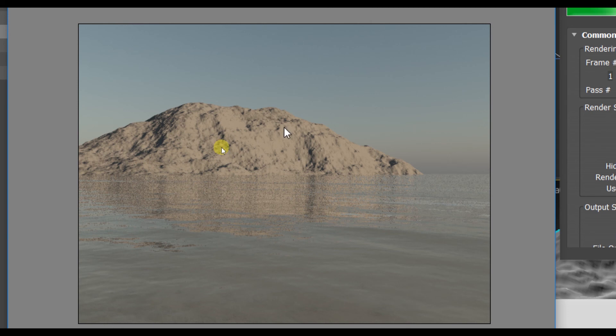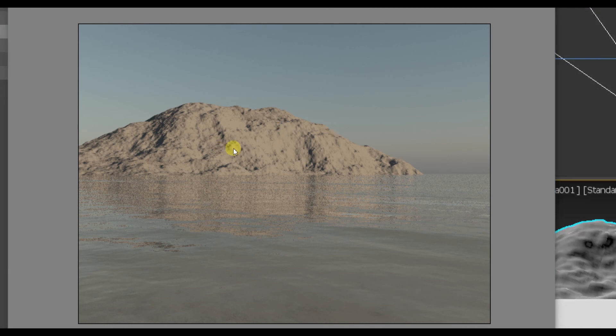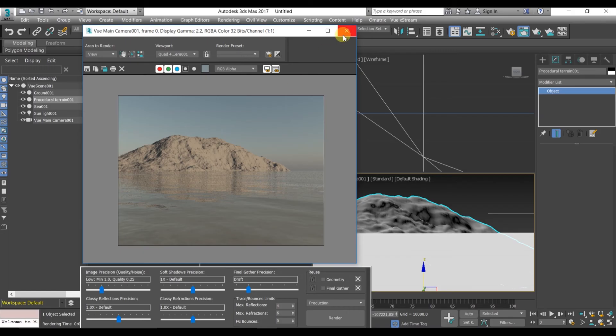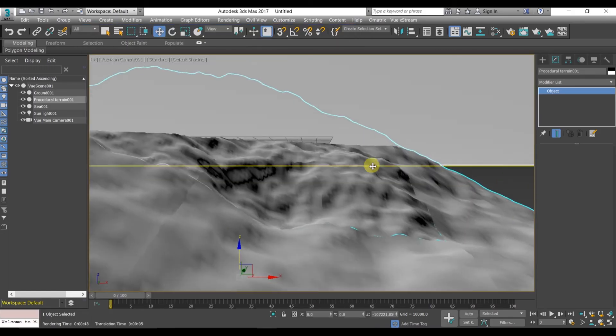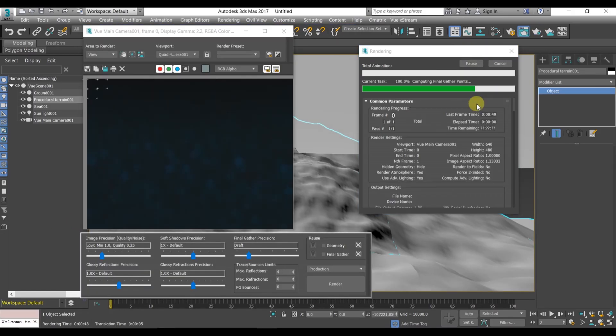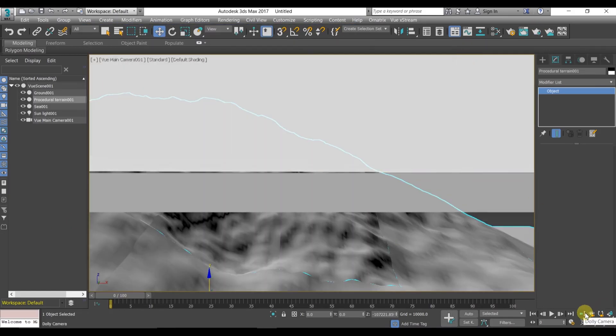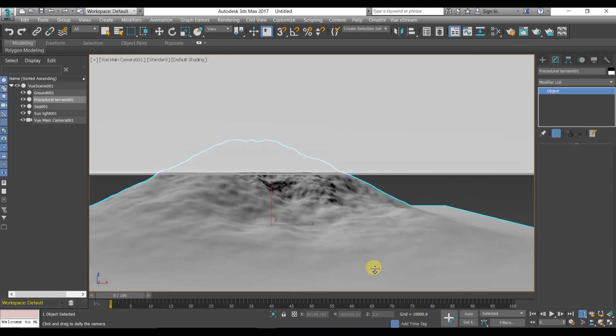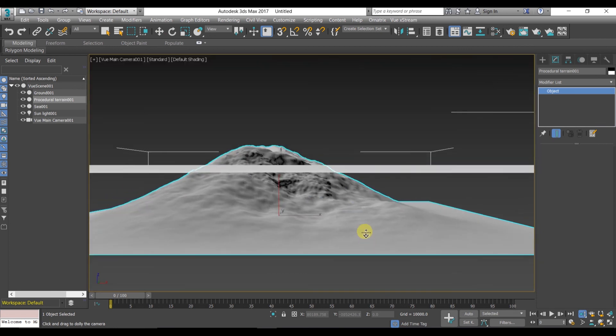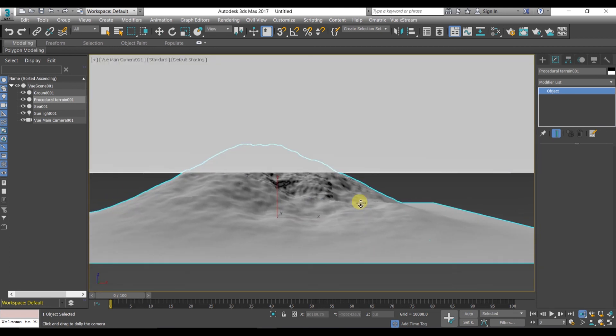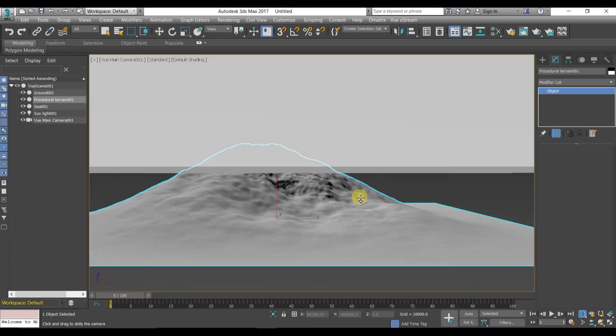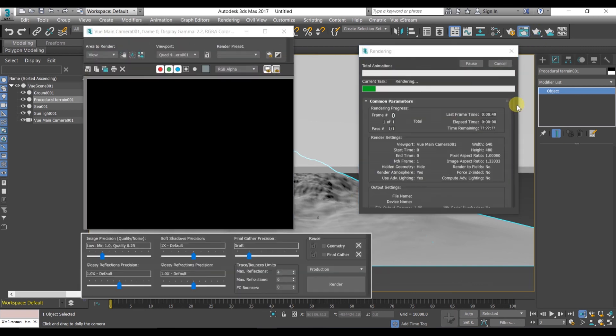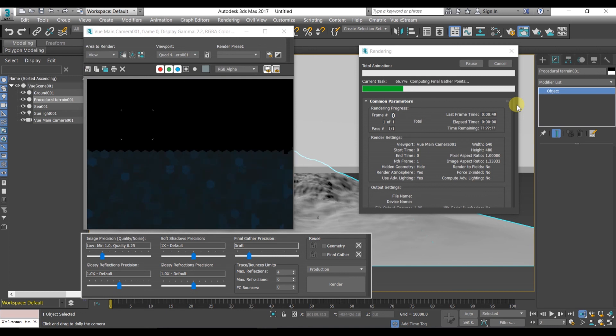You can also use your camera underwater also. Here I move my camera underwater and let's just render it. Okay, we are getting the underwater scene, very nice.